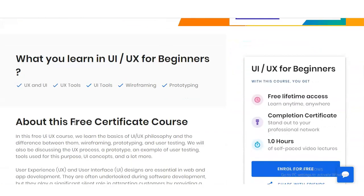You can see here what you will learn — UI/UX, UX tools, and various types of UI tools. UX stands for User Experience and UI stands for User Interface. You will also learn wireframing and prototyping. You will learn all these things in great detail in this course.